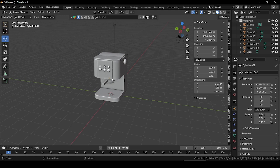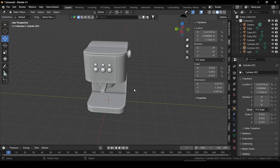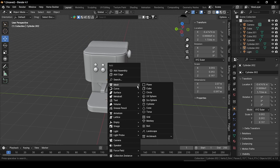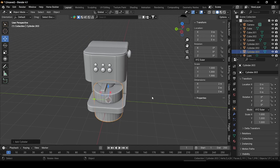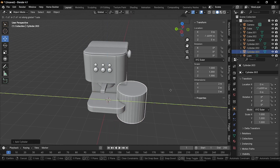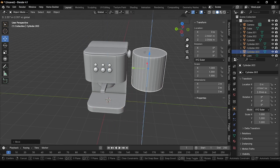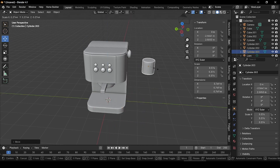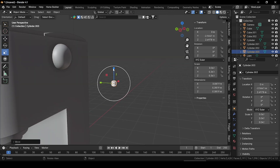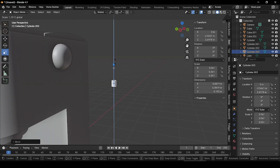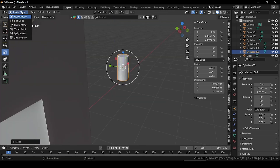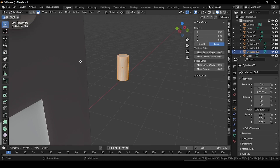Now let's create a handle for our coffee machine. Press Shift+A and add a cylinder. Press G and grab it outside and place it. Press S and scale it down, then use the scale tool to scale it along Z direction. Now go to edit mode.